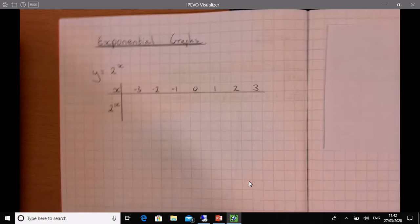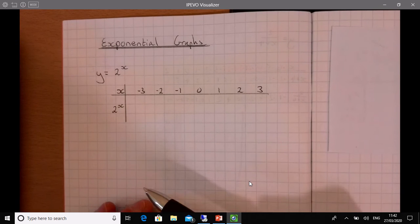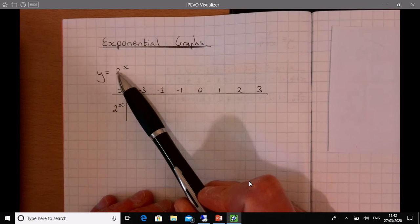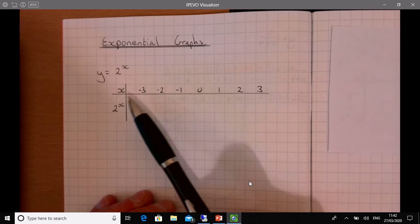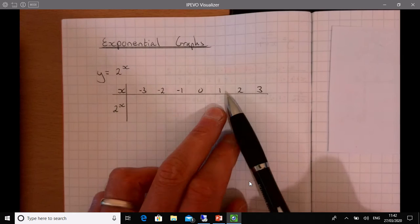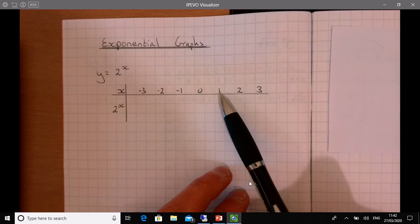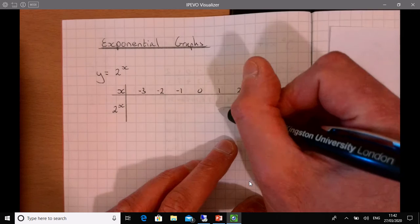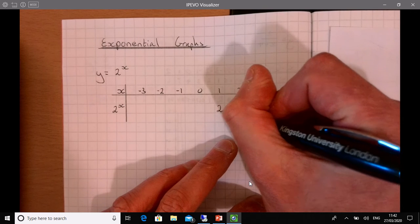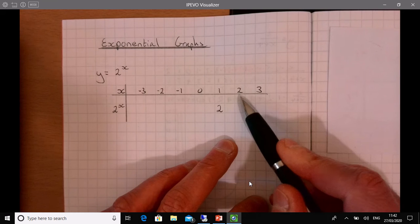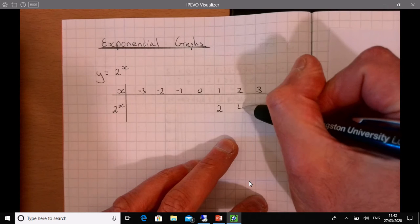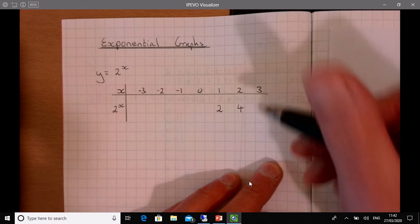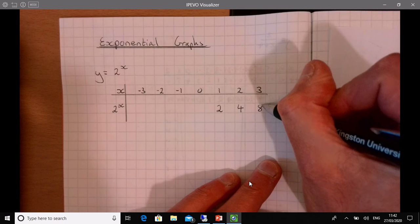Now what we're going to do is follow the rule through. You can see I've already set the table out here, so it just means two to the power of x. Let's start with the easier ones. Two to the power of one is just two. Two to the power of two is four. Two to the power of three, which is two times two times two, is going to be eight.